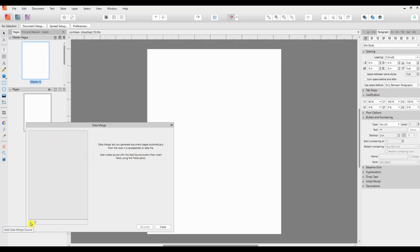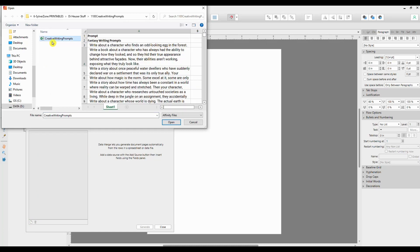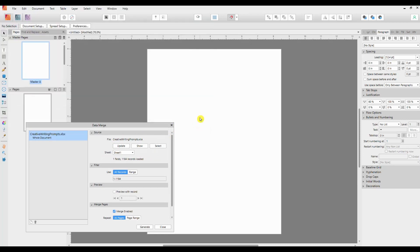The first thing we need to do is go down here in the left hand corner. If you hover over that you see it says Add Data Merge Source. So it's taken me to where I need to go for the creative writing prompts, and I'm going to click on that Excel file which you will see has already got one field in it, or one column in it of prompts, and it has a sheet which is just called Sheet One. There are no other sheets in it, so we will open that.